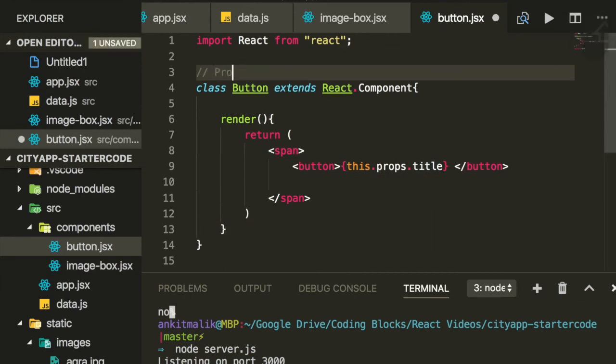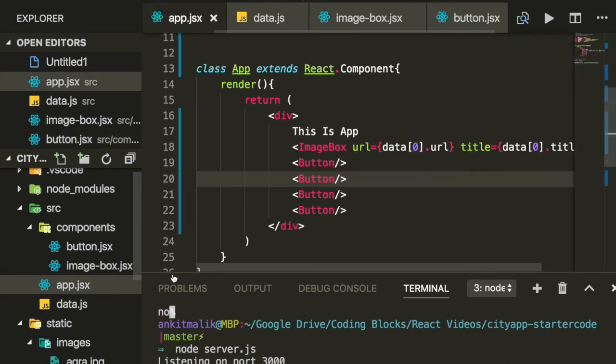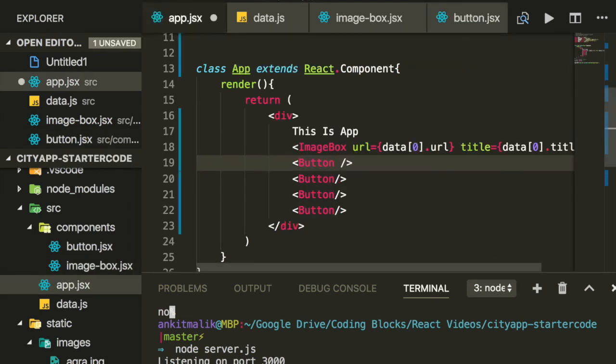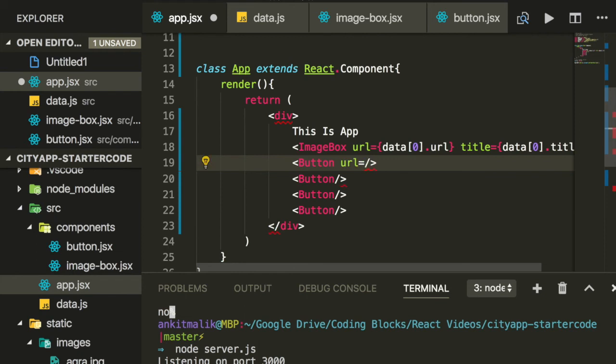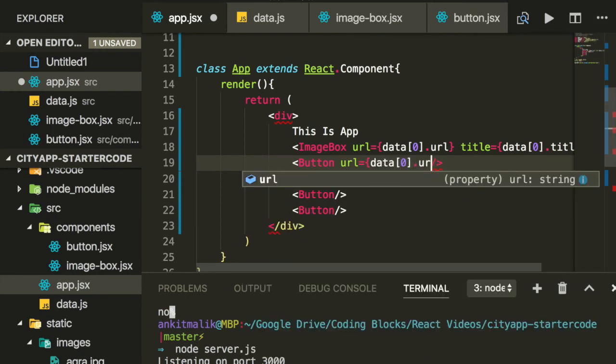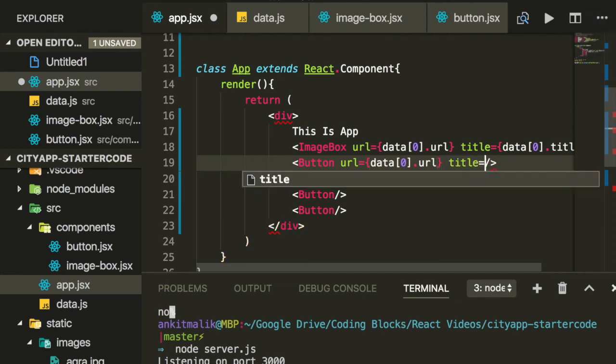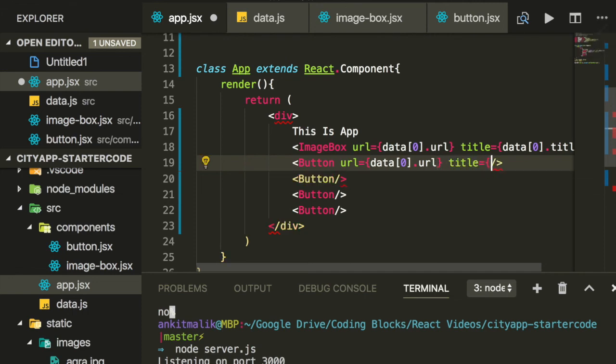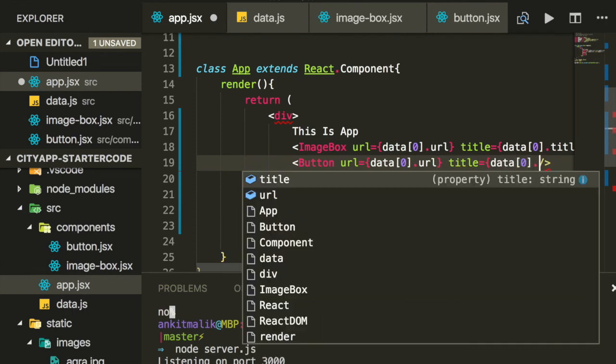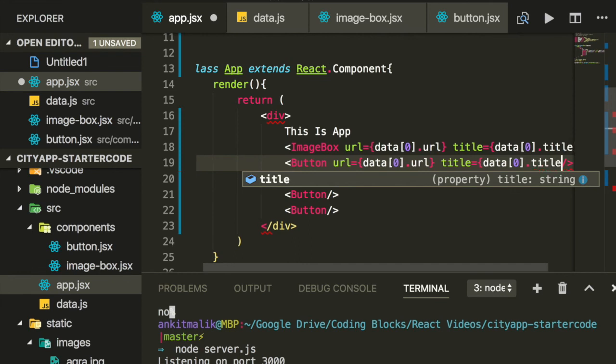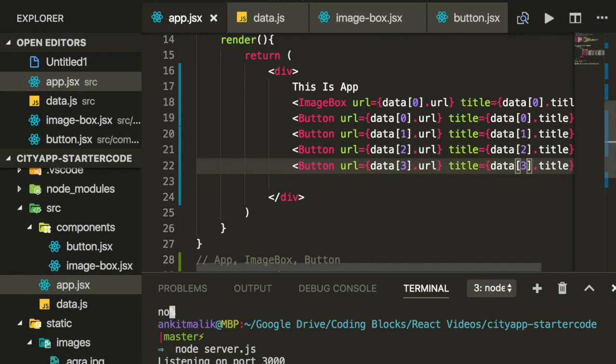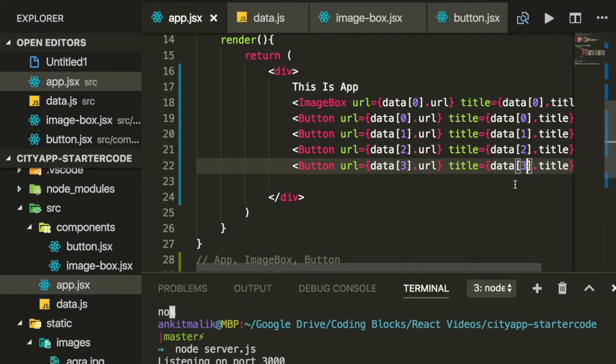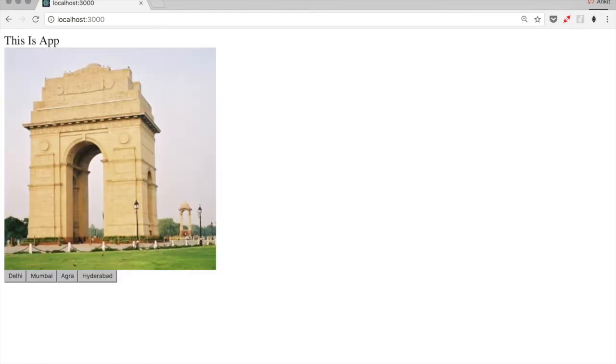We'll pass on two props to this React component: title and URL. We'll see how this will be useful in the next video. Now let's reinstantiate these buttons with appropriate props. So we'll cycle through the objects in the data array. Now let's reload our app, and everything seems to work just fine.